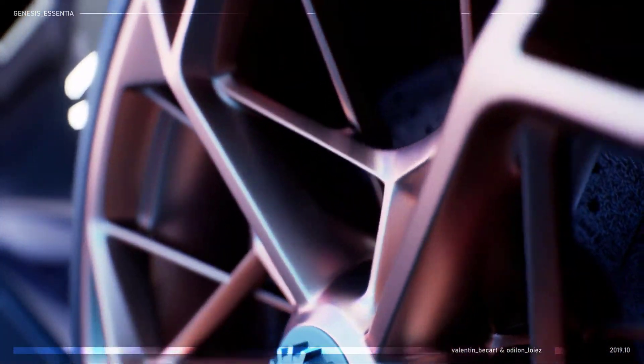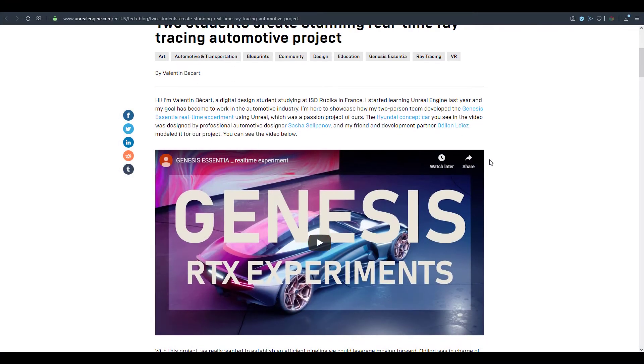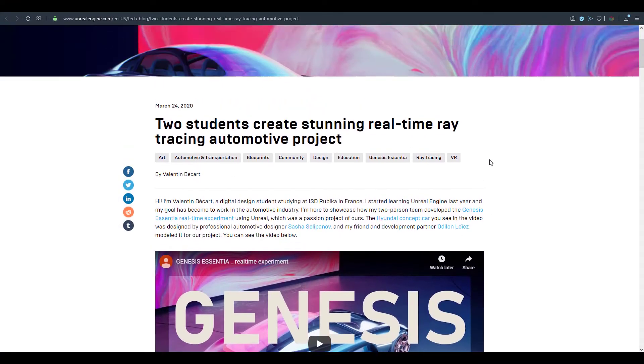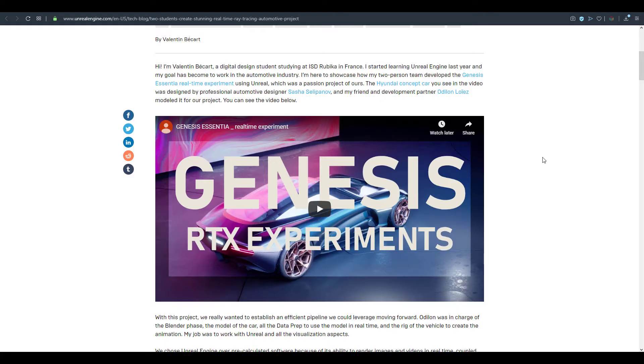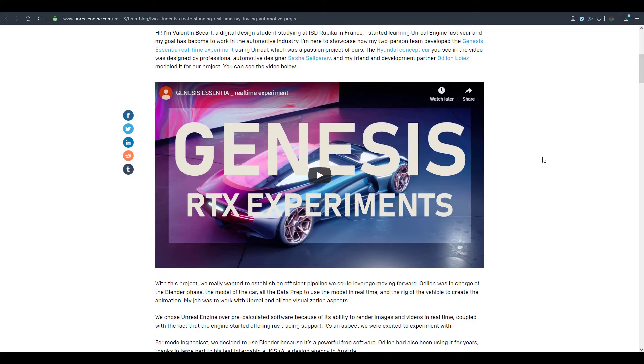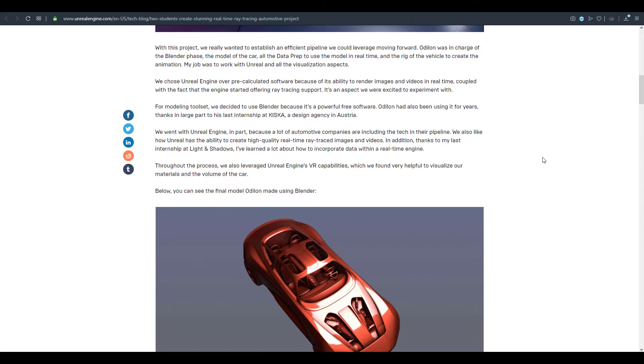So if you come over to this section or I'm going to put links to this blog right here. So if you come over to the blog you'll be able to see what Valentine and his associate Odileon has actually gone ahead to make. And these guys are students at ISD Rubica in France and they actually started working with Unreal only a year ago. And working with Blender alongside Unreal they've gone ahead to discover a lot of things which I think is putting them in the forefront of getting into the whole automotive design thing.